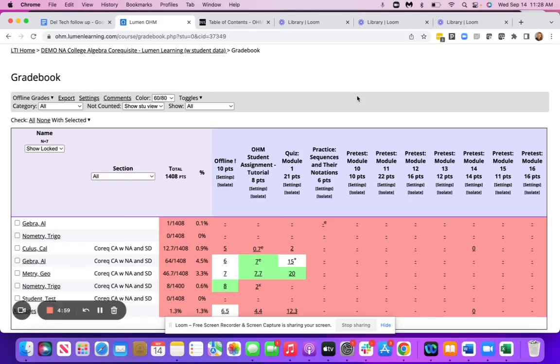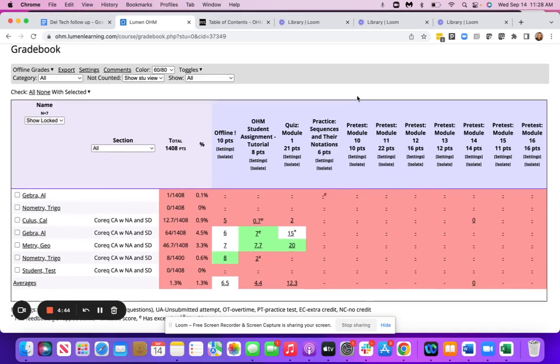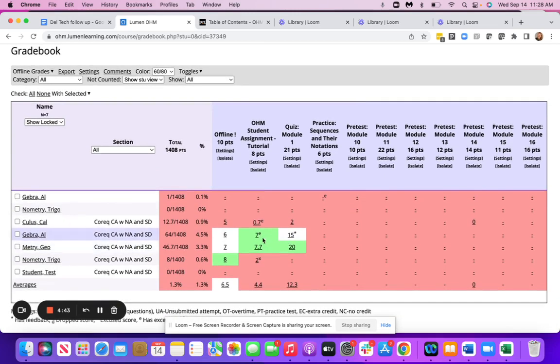This video is going to show you how to see an individual student's grade on an assessment. The fastest way to do this if you're looking for a variety of students is to go directly into Ohm, pull up your grade book,